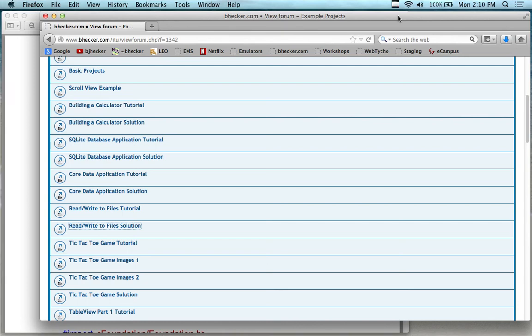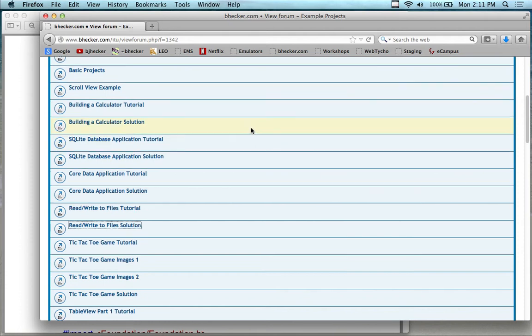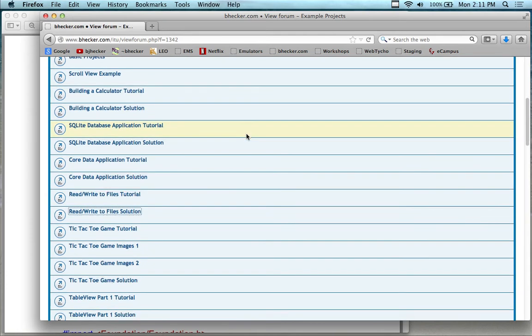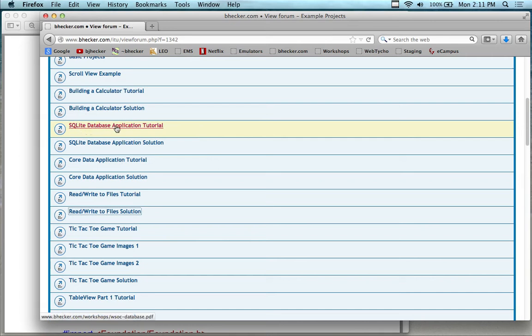Hello! We're going to get started. Today is all about data. The theme for today is data. What we're going to do, and you can probably do it right now while I am talking, go ahead and go to the bhecker.com website, go into the iOS or iPhone application development directory.